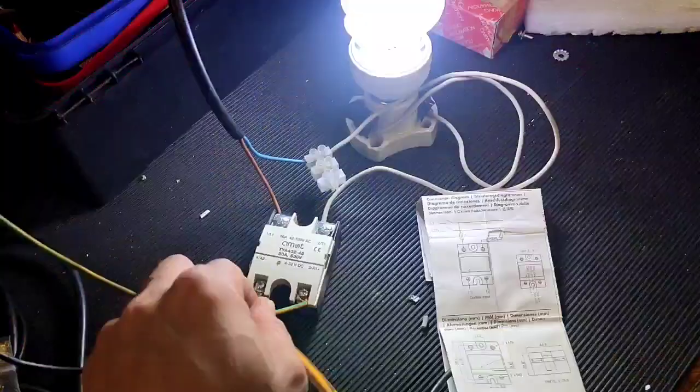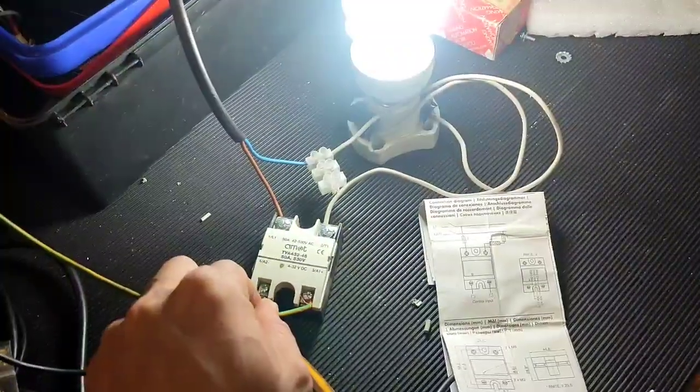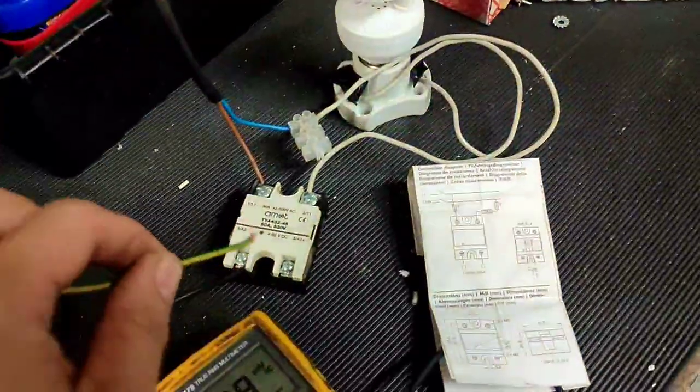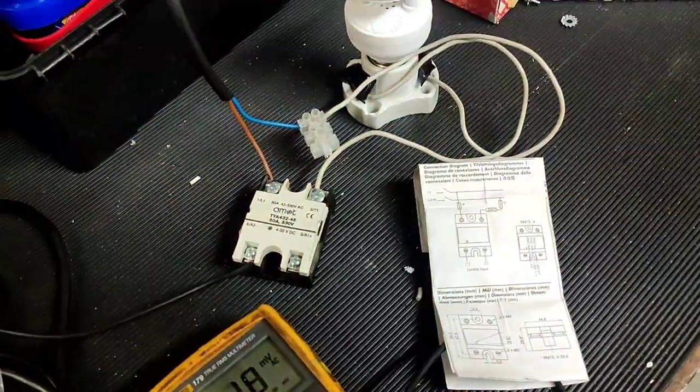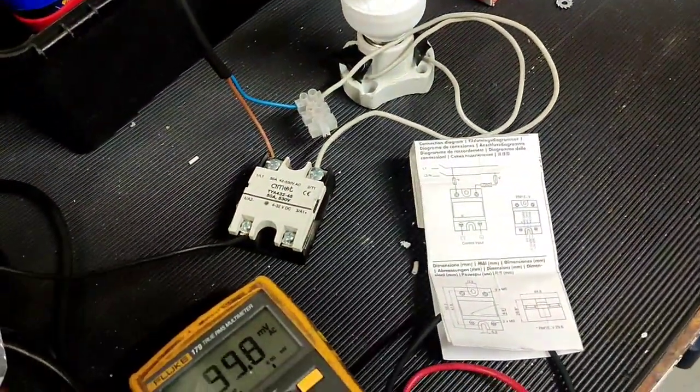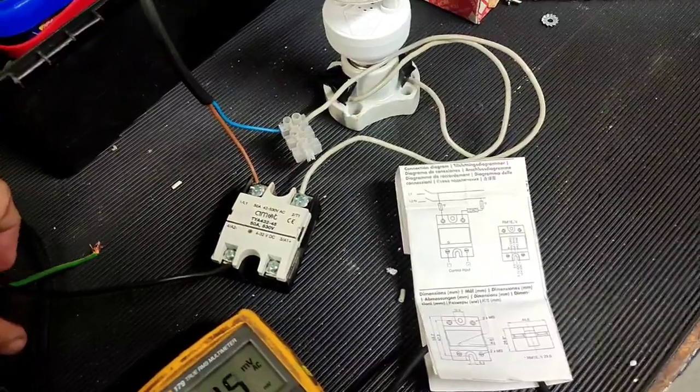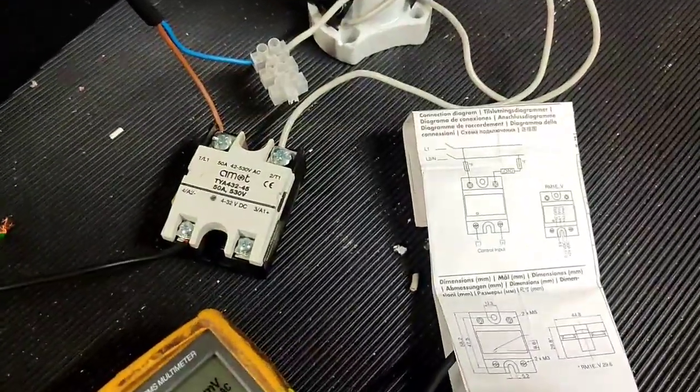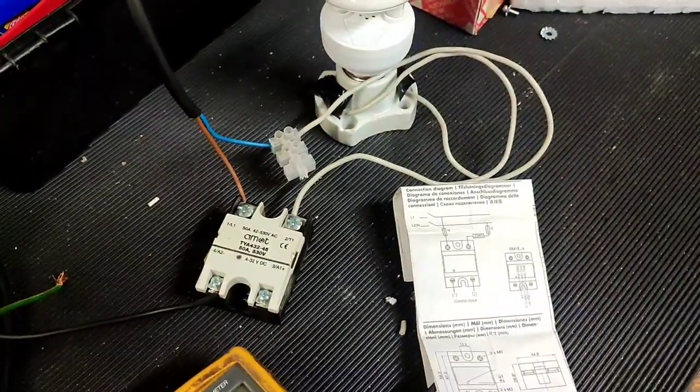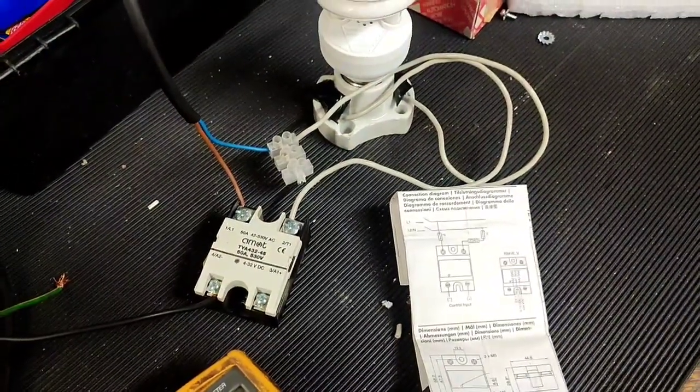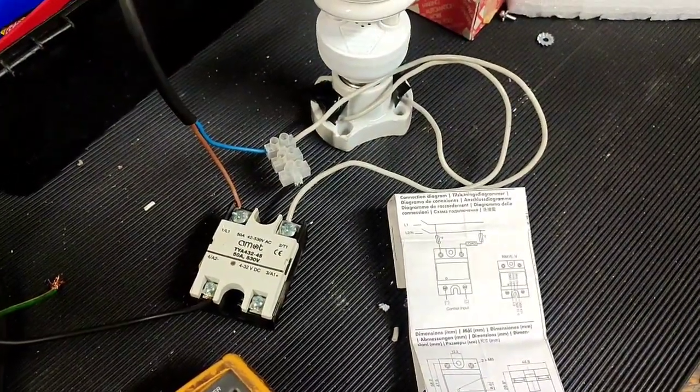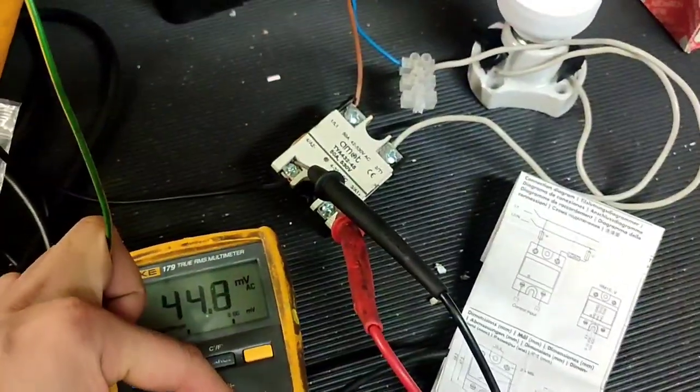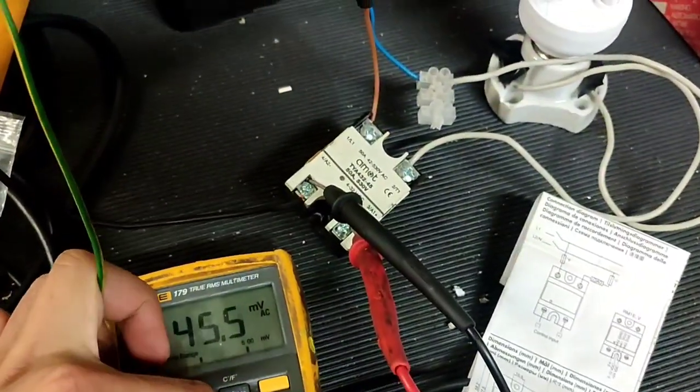Terminals 1 and 2 will close and then the load will activate. That is the SSR. There is no noise during switching.